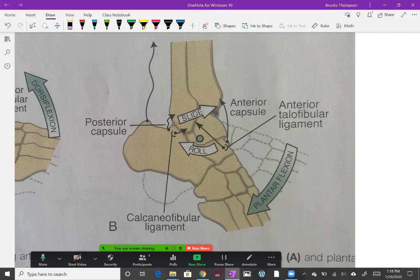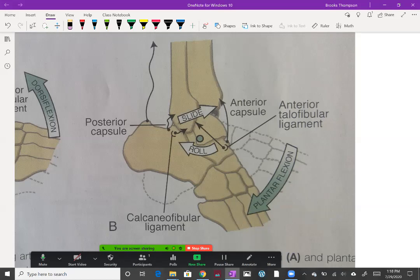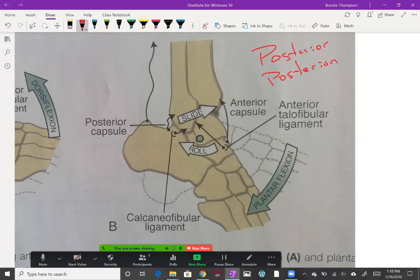If it doesn't glide back this way, then it's just going to roll up back of the leg. Then we have the opposite happening when you stand up. During a closed chain activity like a squat, we're coming up off away from the ground. The tibia and fibula are going to be what's moving, and they're going to be rolling back posterior and gliding posterior because they are concave.